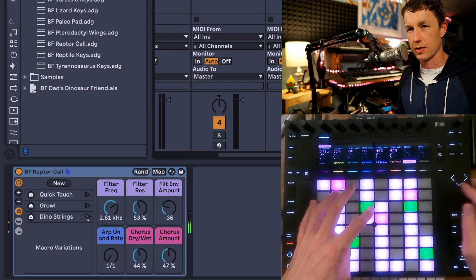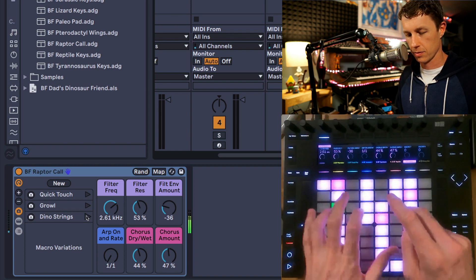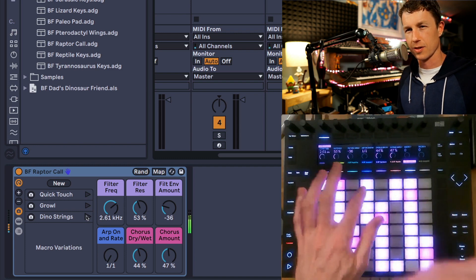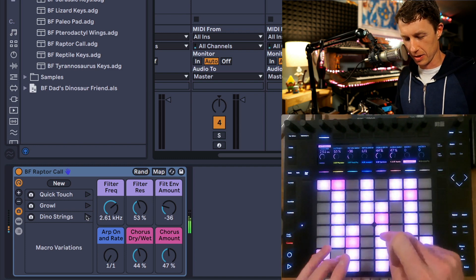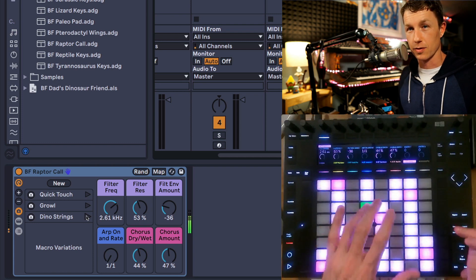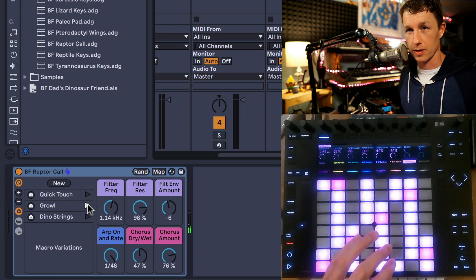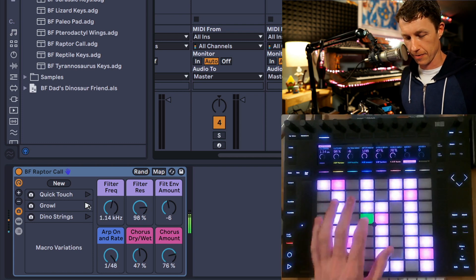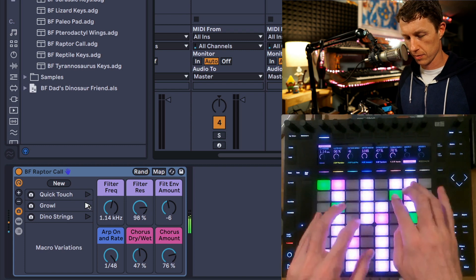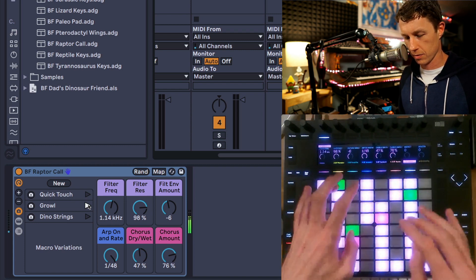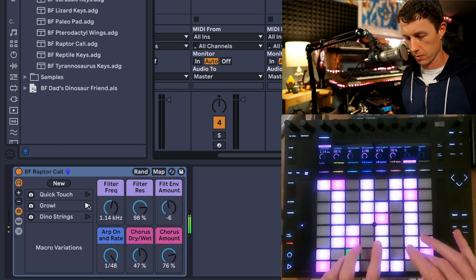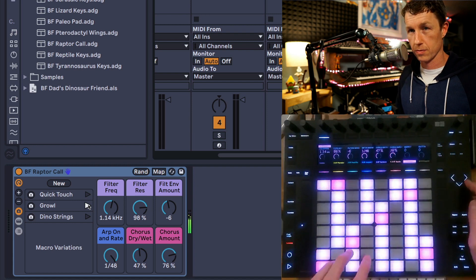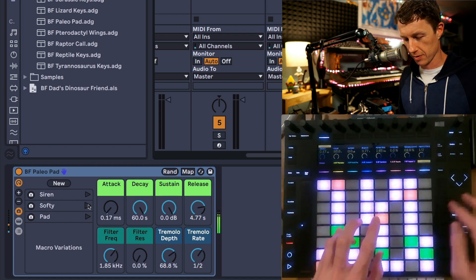The Raptor Call. This one had a vocal sort of sound to me, so it's called Raptor Call. Got a growl. Dino Strings variation.